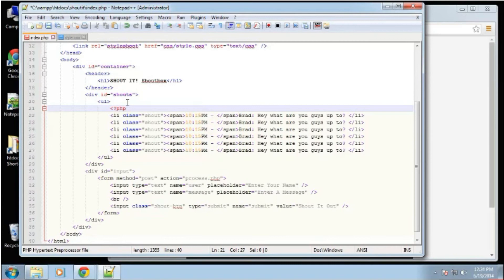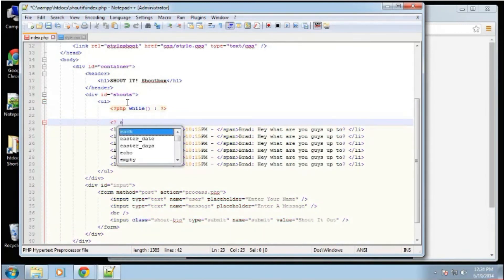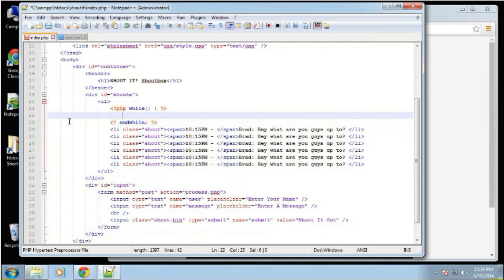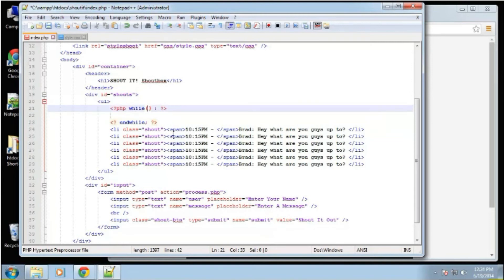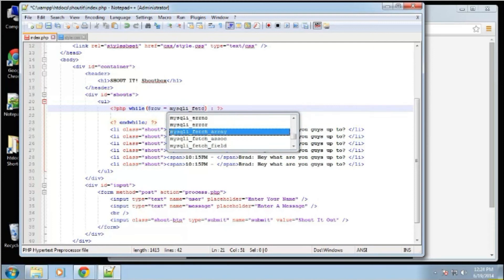So we're going to say while, I'm going to use the shorthand syntax like this. That way, we can just put straight HTML inside of the loop. So we're going to say while row, we're going to have to create this variable called row and say MySQLi fetch.